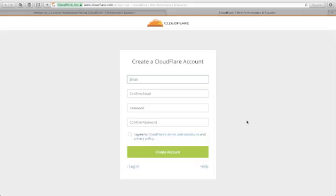Hey guys, Jankua here. Today, I'm going to show you how you can create your custom subdomain with your ClickFunnels account using Cloudflare.